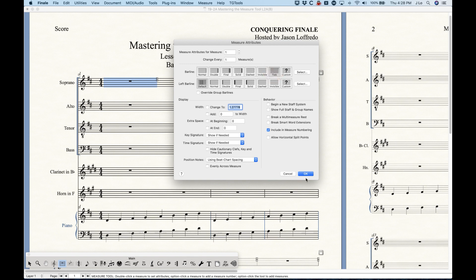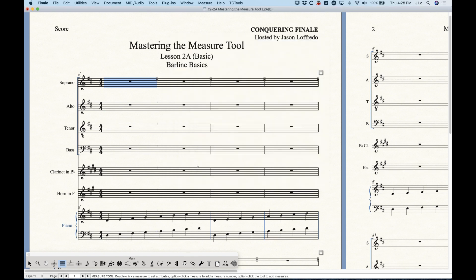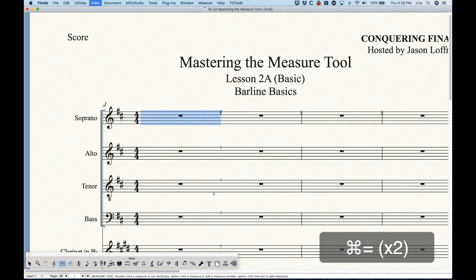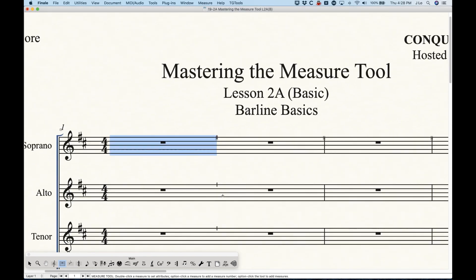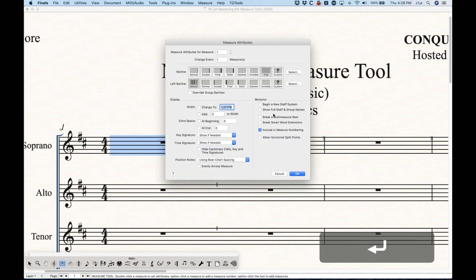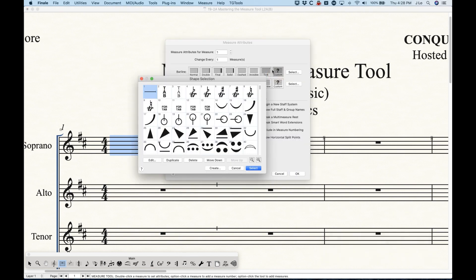We also have the tick option, which gives you just a little tick on the top of the staff. And we also have a custom option.